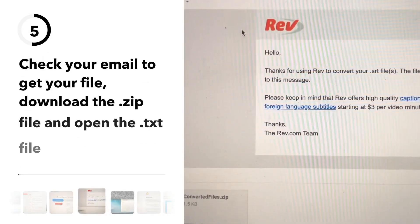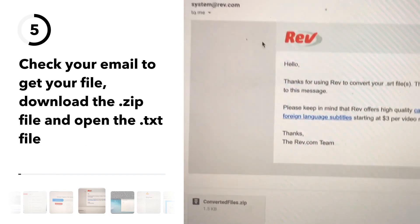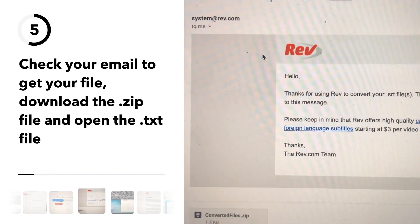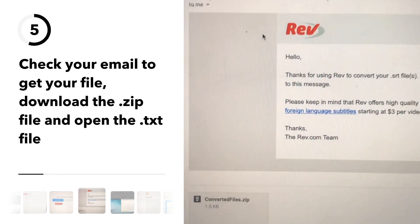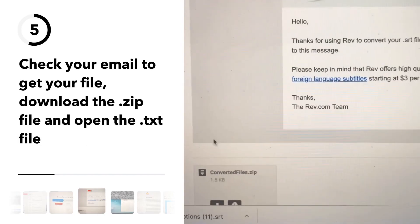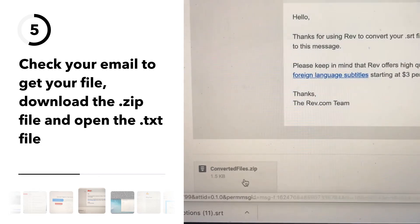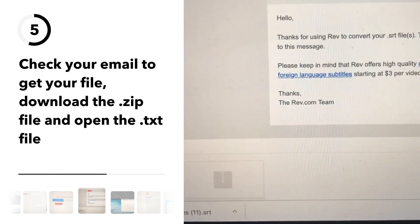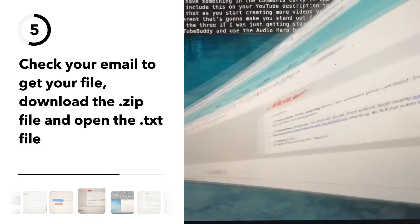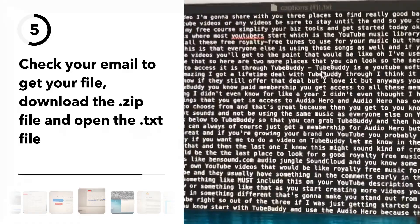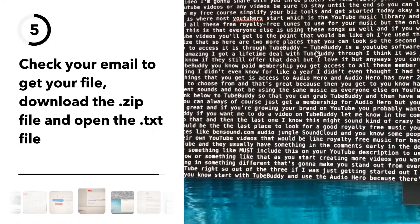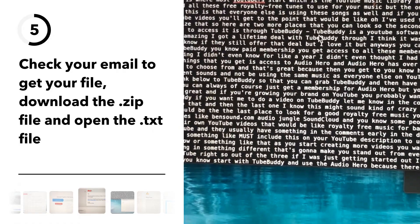In your email it'll say here are your files, and then you just download the zip file and open it. It will look like this, but I'll show you how to make it look better in a second.